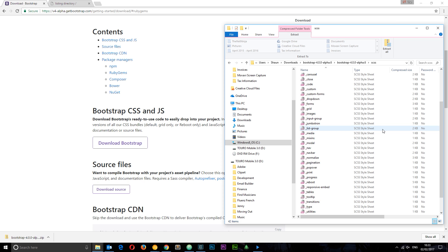For example, the jumbotron one, or forms, or grids, etc. So you can access all those independently and then just load them into an asset pipeline as you wish.